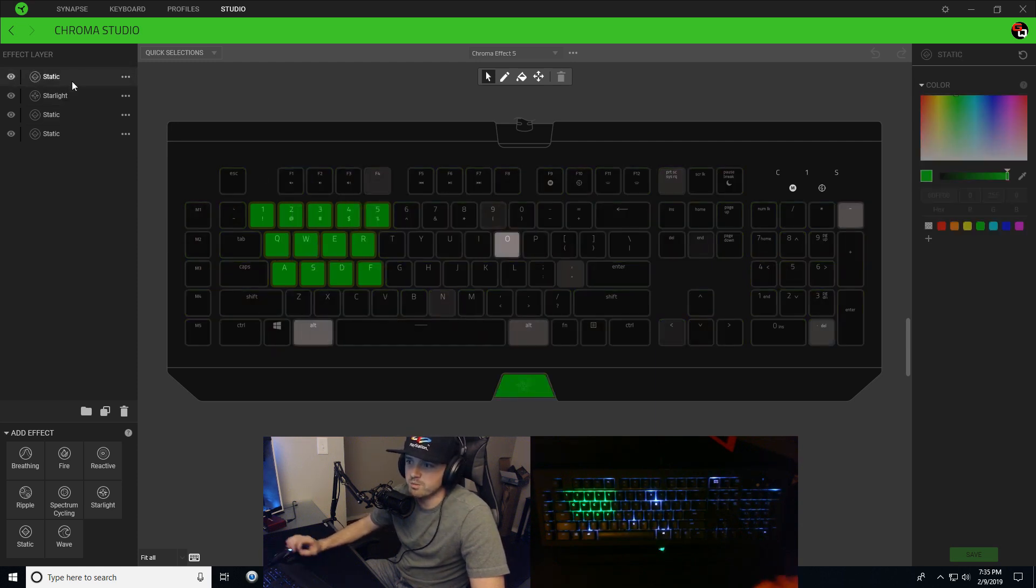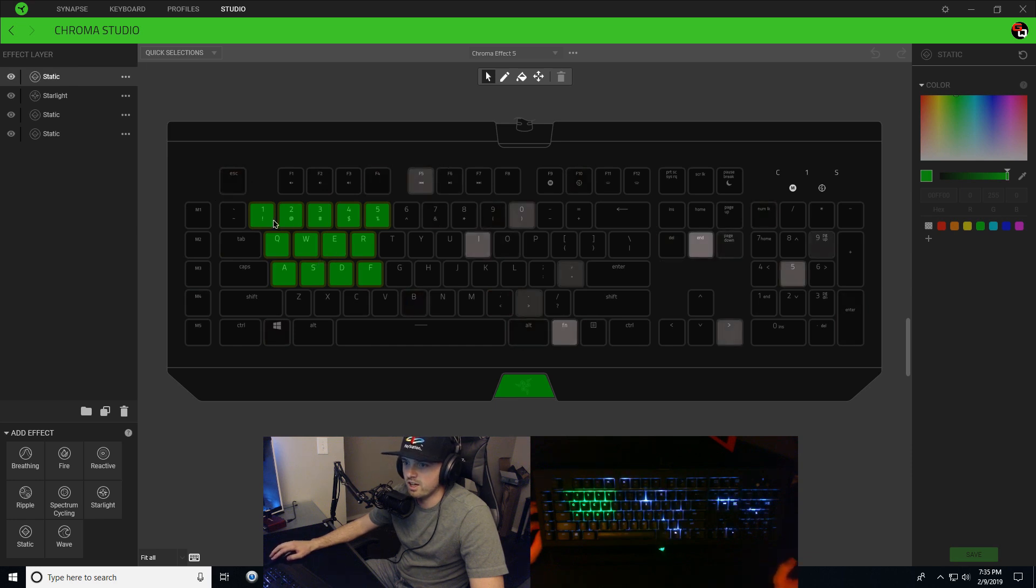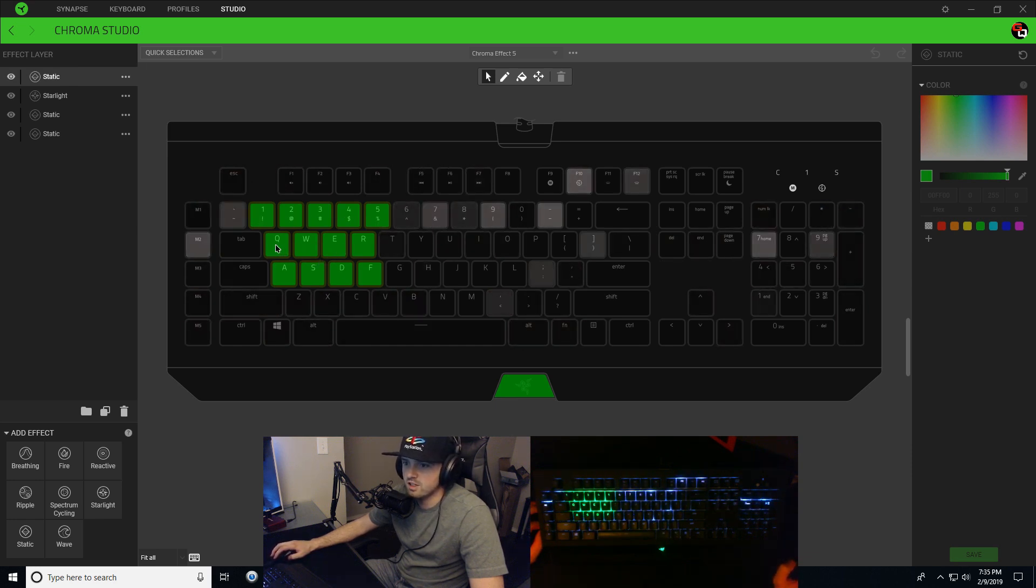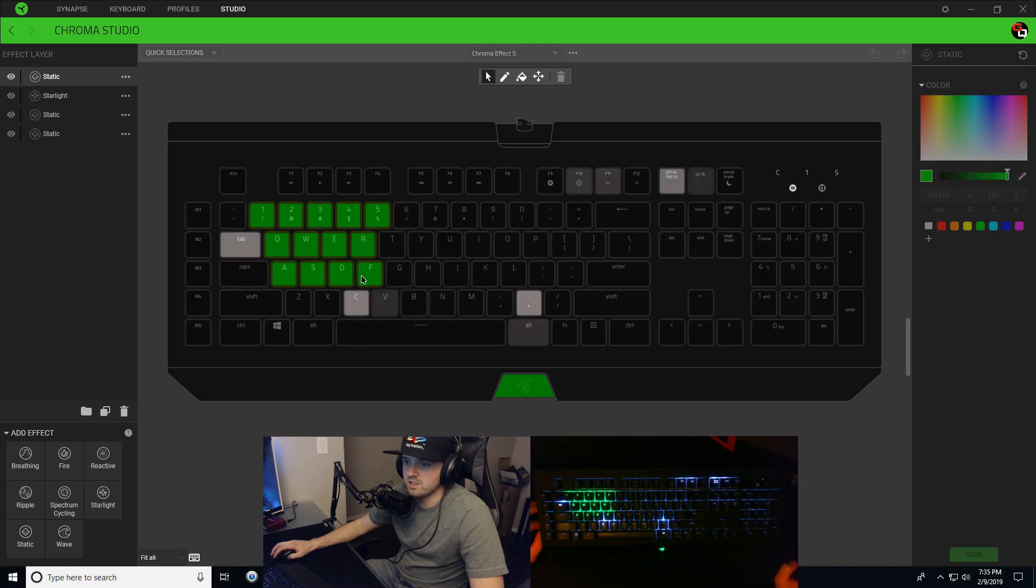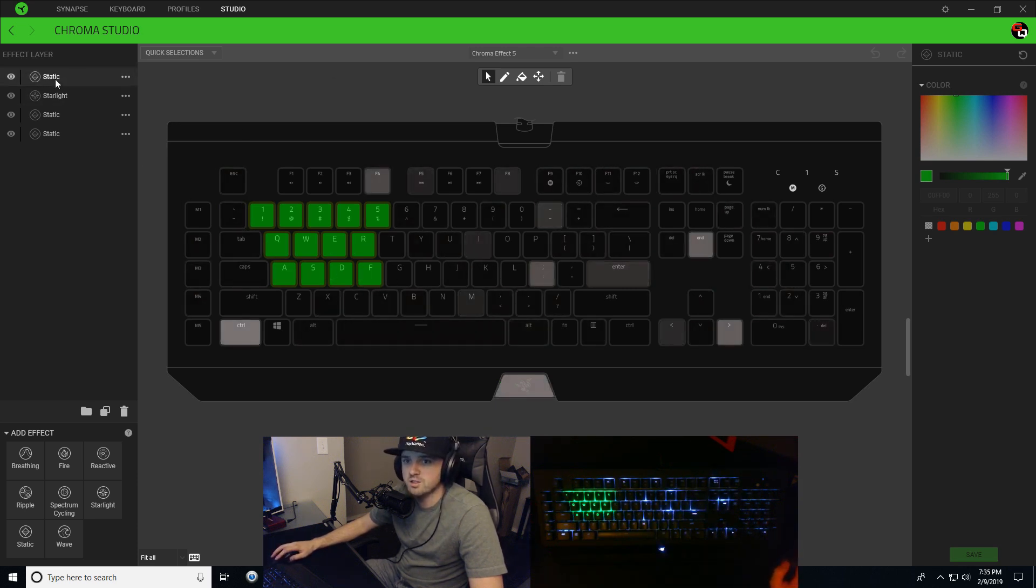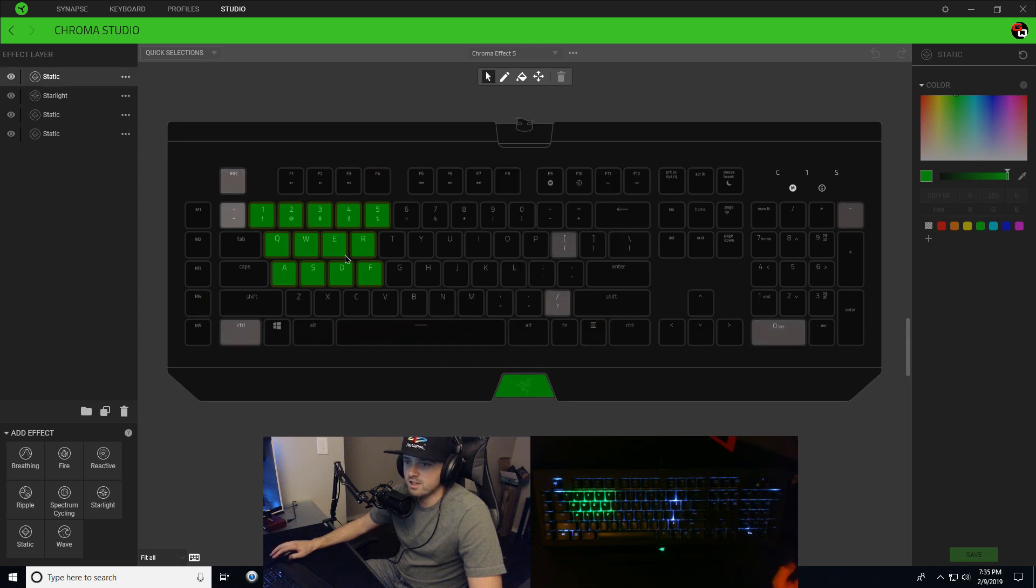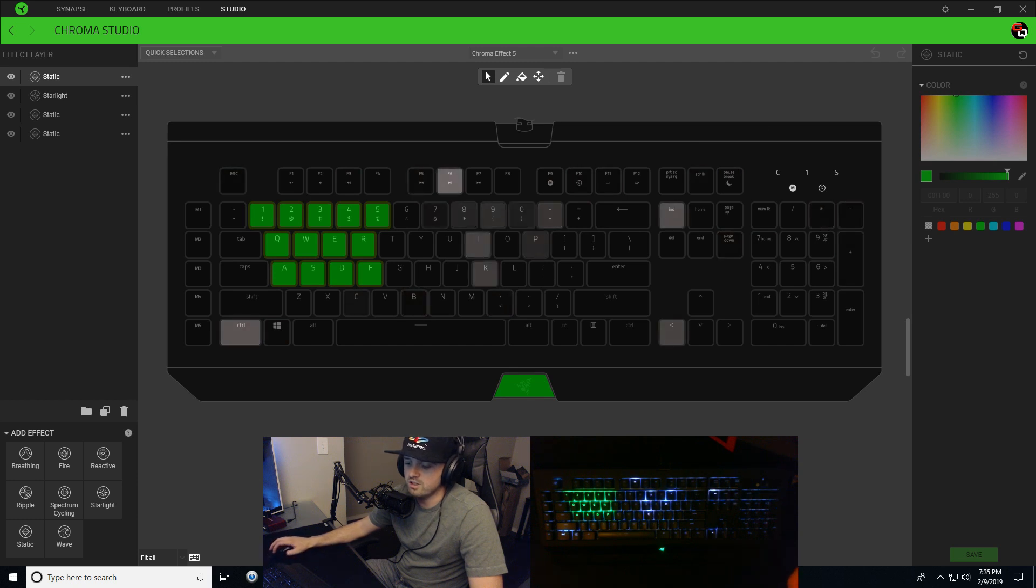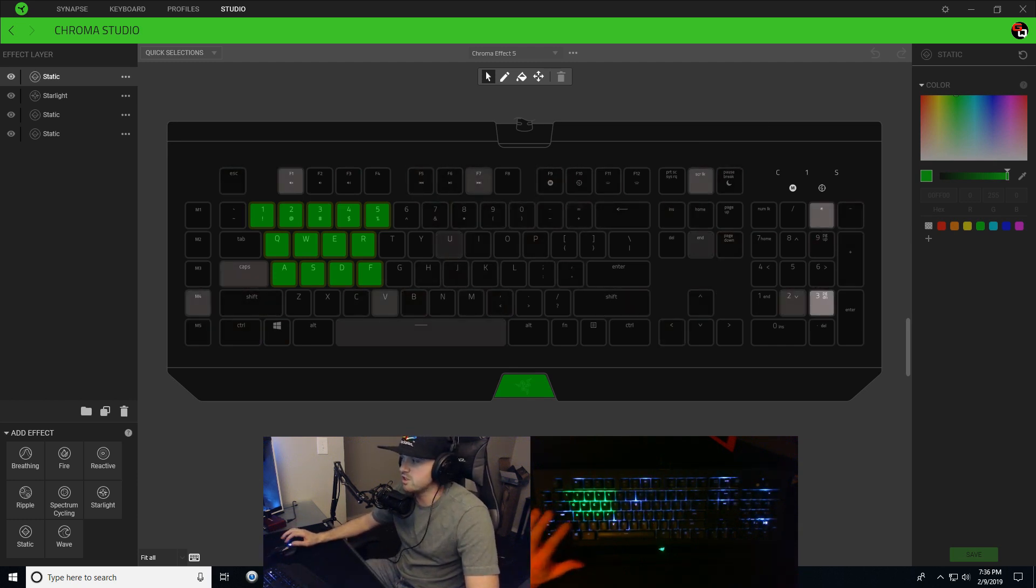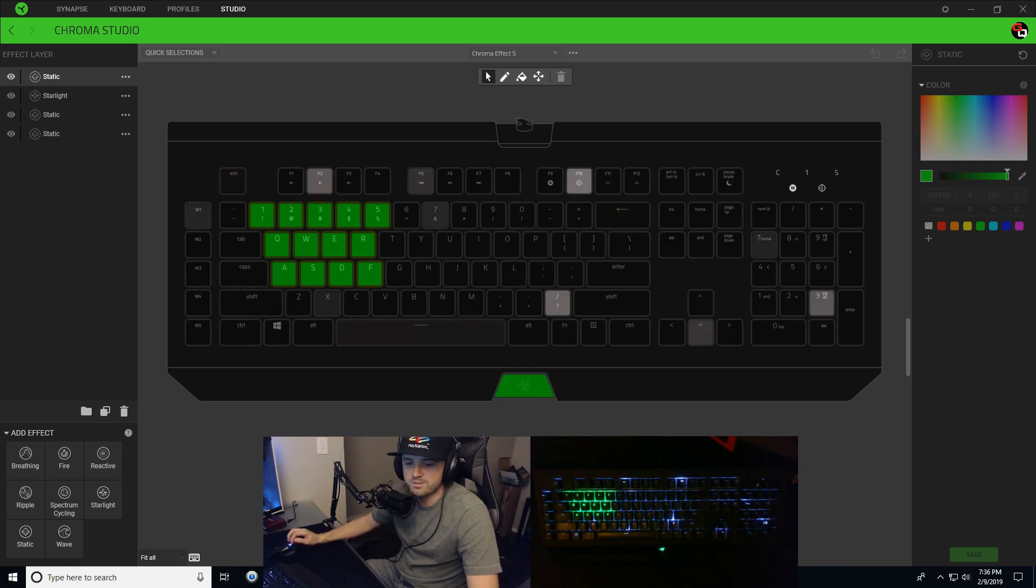So with this static up above, it's the highest priority. And I put that just on my number keys, Q, W, E, R, A, S, D, F. And with this being the highest priority on the list, it overrides everything else that I've put on those keys. So they're never going to change from green. They're just going to stay constant there on green. They'll never change.